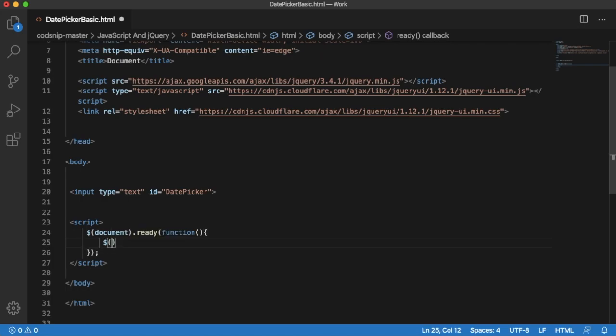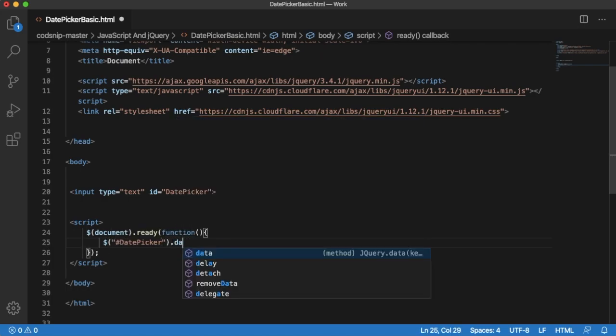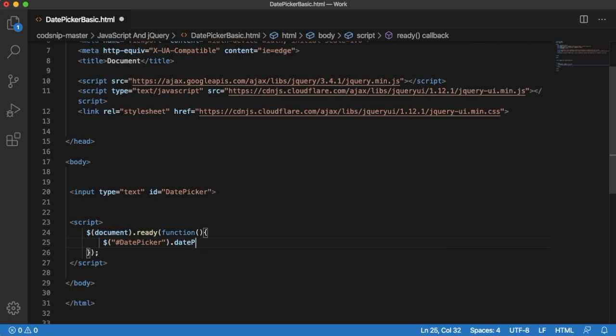Let me copy that ID. Using jQuery, I can assign method to this ID. As I said, we have a date picker inbuilt method in our jQuery UI. Just you need to add this one to our ID.